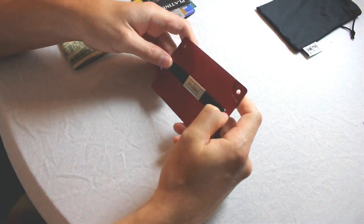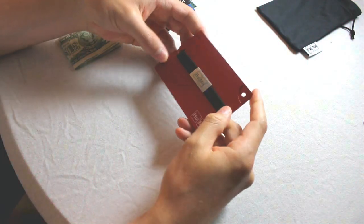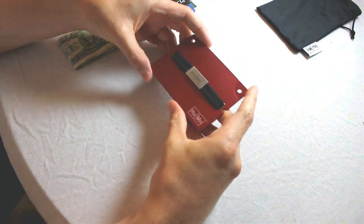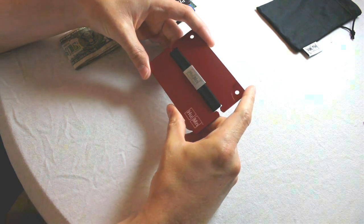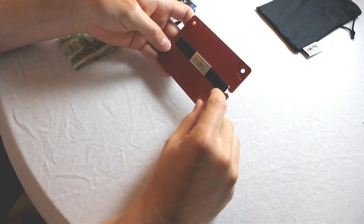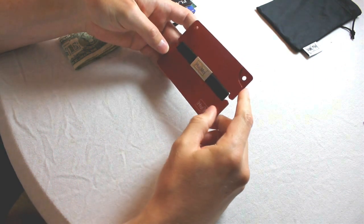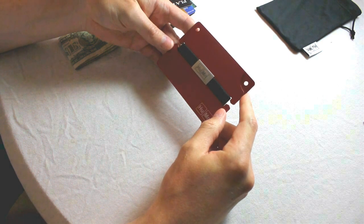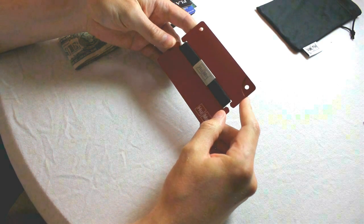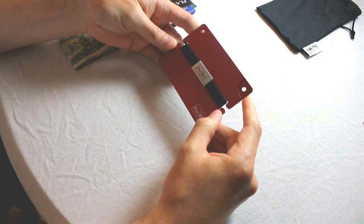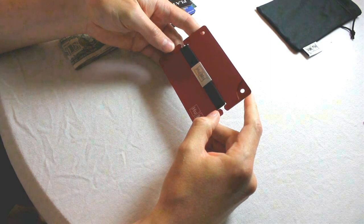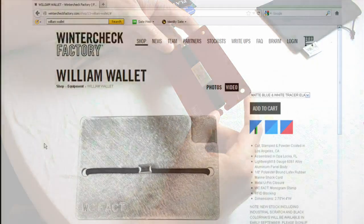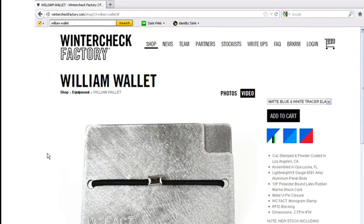Issue number one is that this design is actually possibly stolen. After looking at how much media coverage the wallet was receiving, I discovered on a gadget site that about a year before the Human Wallet was even a Kickstarter project, there existed another wallet called the William Wallet from a company called Wintercheck Factory,